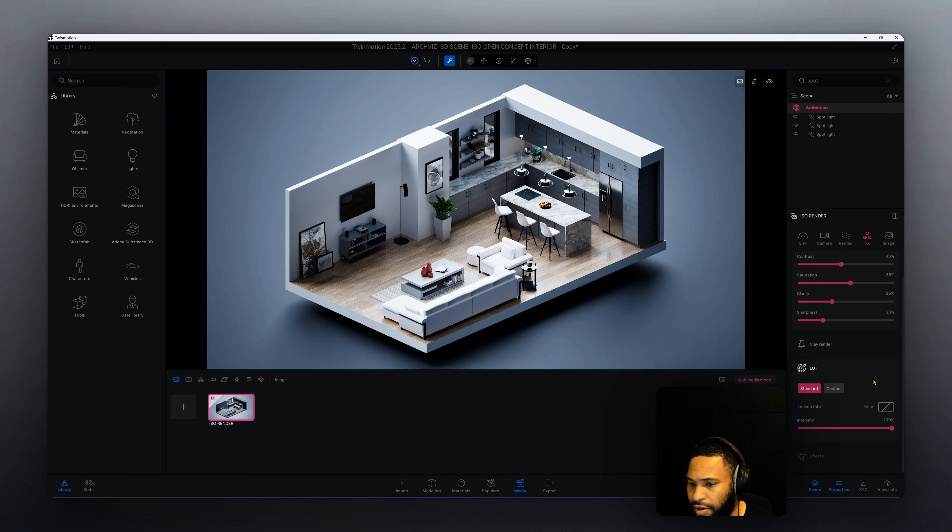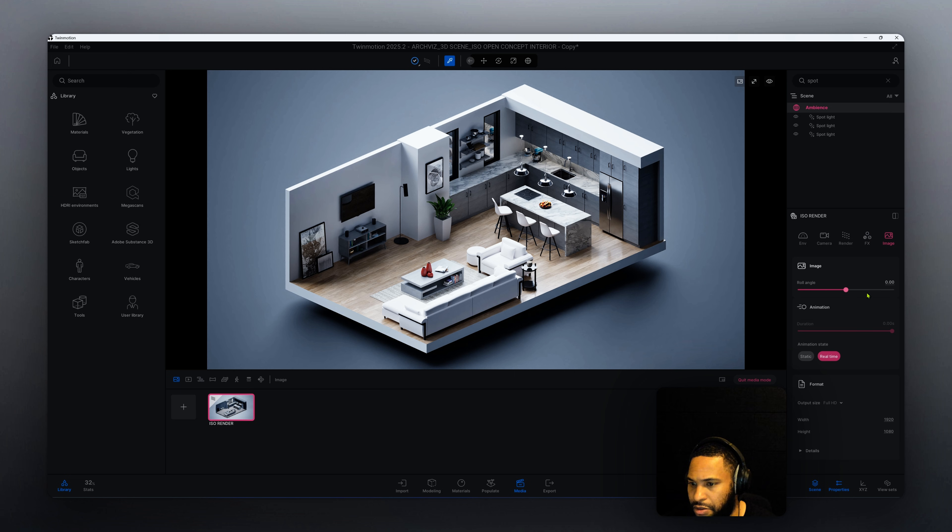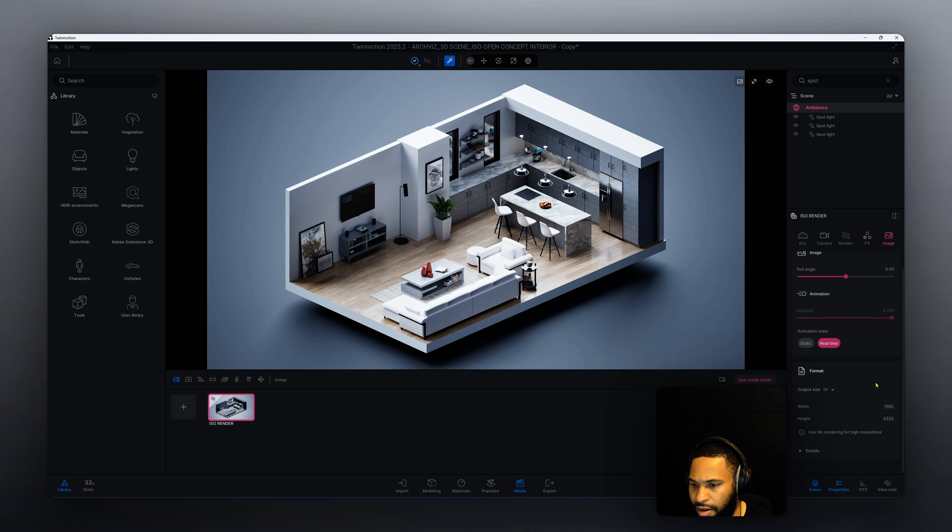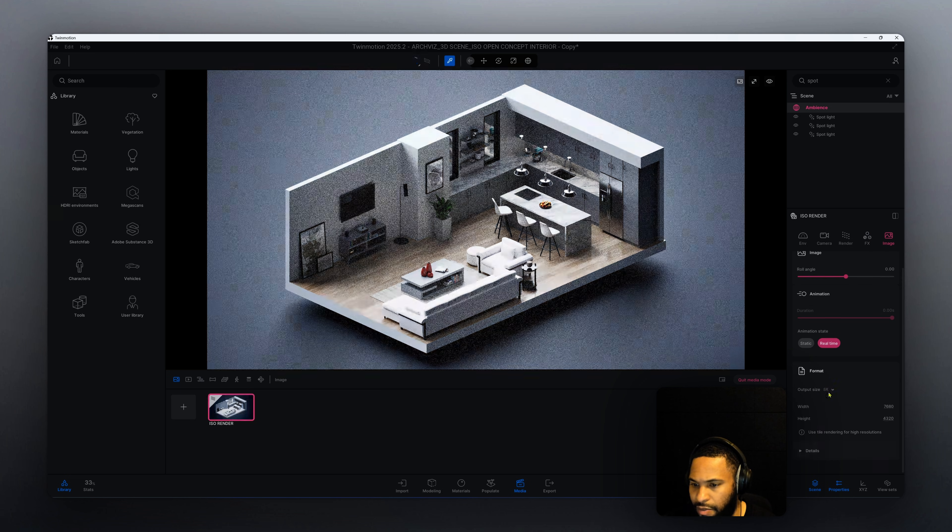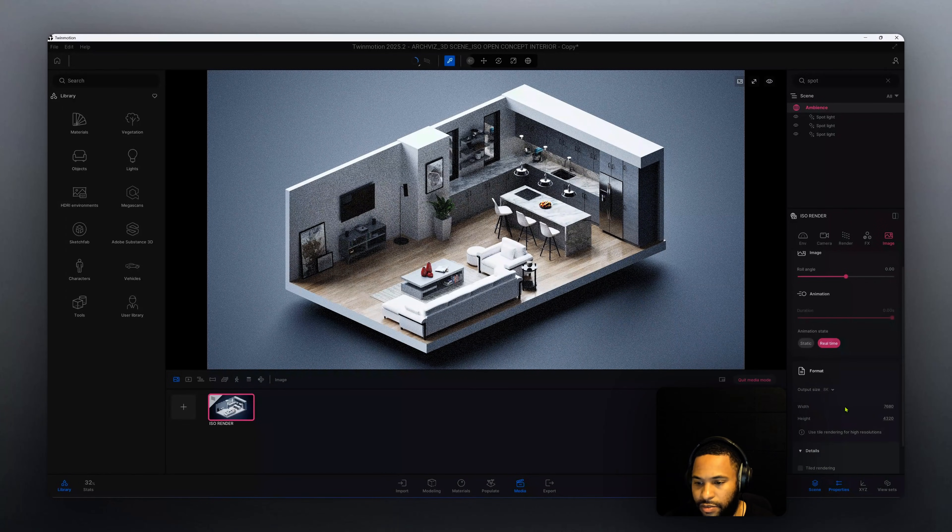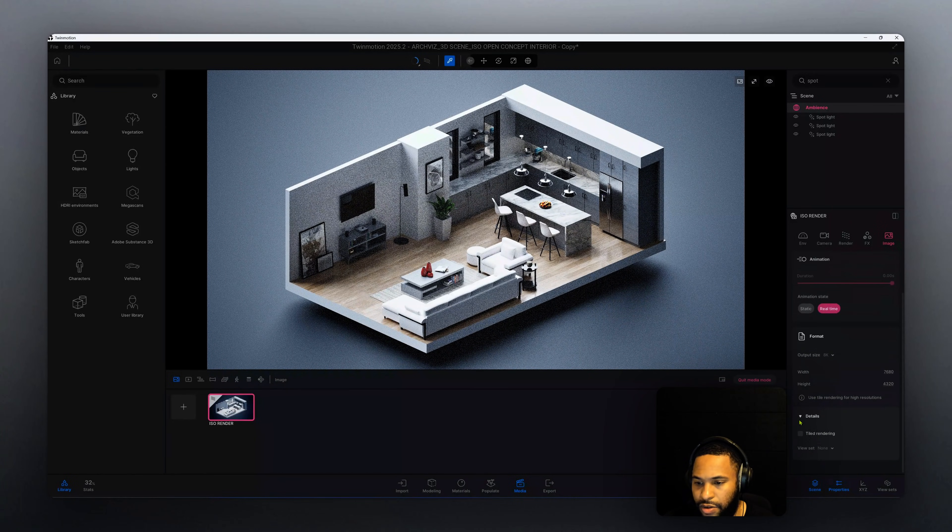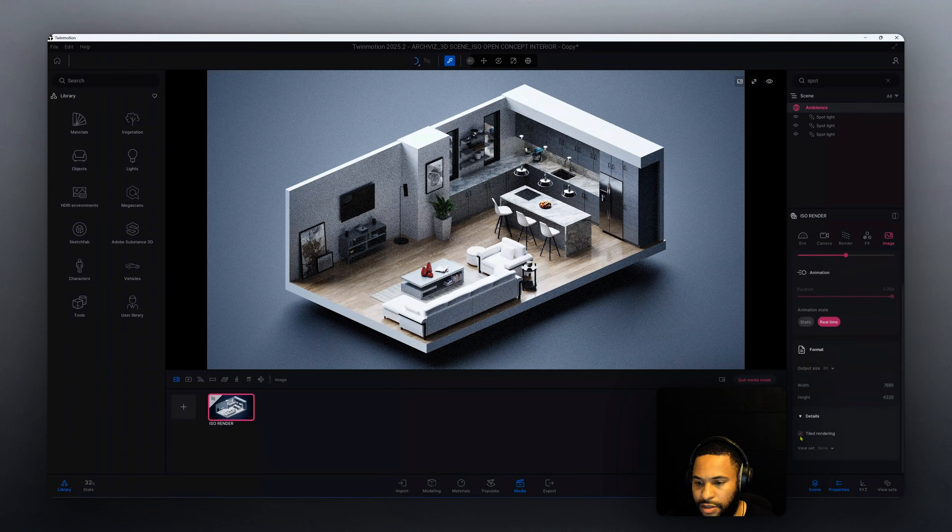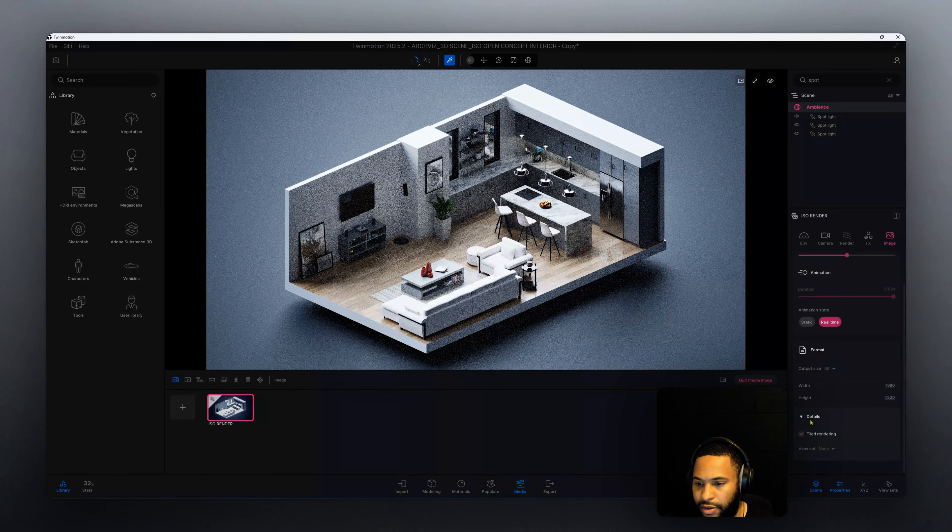Now that we have that, let's go to our image. Here we're going to make it an 8K. When we increase our output size, we always want to go to details and check mark tile rendering.